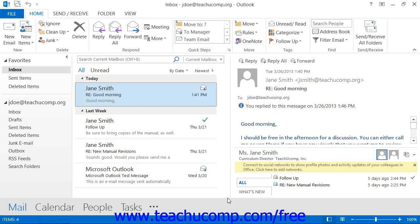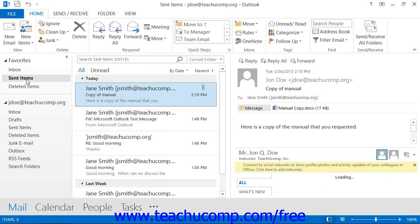You can view the contents of your Sent Items folder by clicking the Mail button within the navigation bar and then selecting the Sent Items folder within the folder pane.